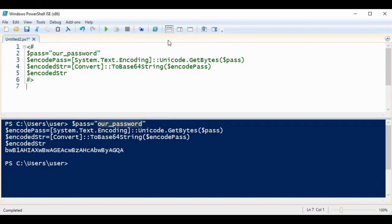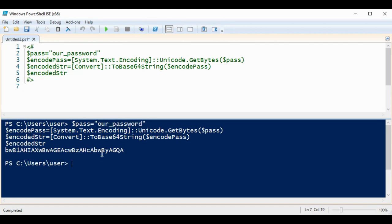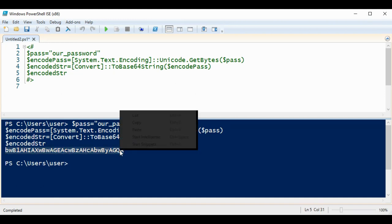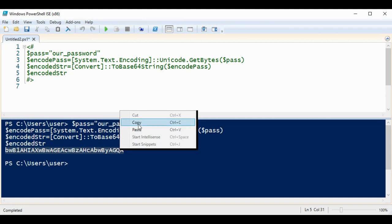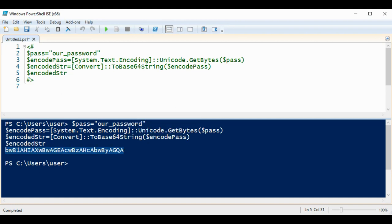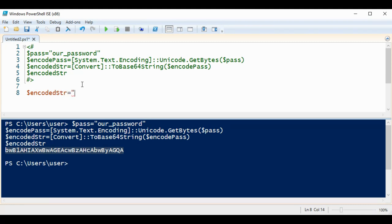And now I'm going to write the code for decoding and I will need this string, this one over here. I'm just going to copy it and save in our variable over here, and this is our encoded string, encodedString, and it's equal to our encoding string.